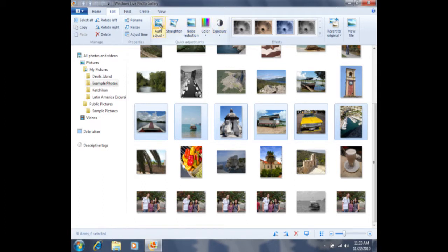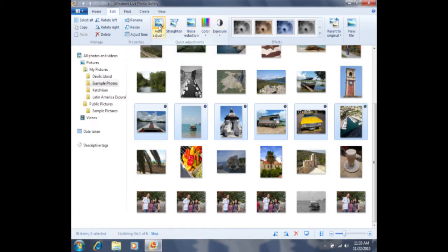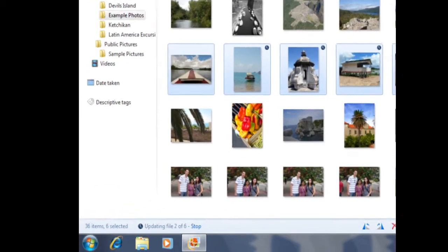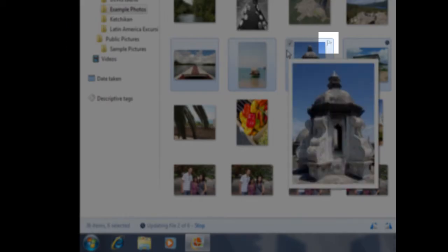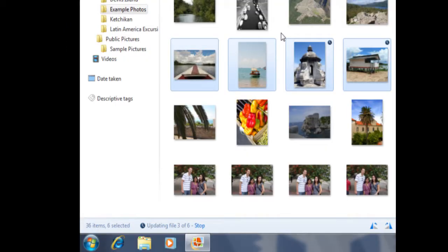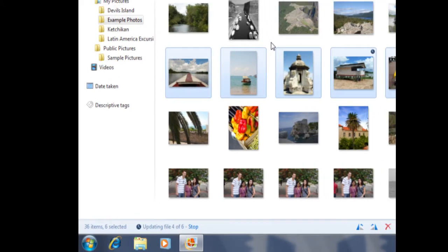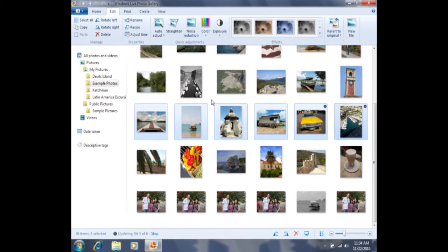I'm going to click on auto adjust, and it's going to automatically adjust those six photos there. You'll notice that there's a little clock symbol in the top right-hand corner of each photo as it adjusts that photo. So auto adjust is automatically straightening the photos, as well as adjusting some of the color and exposure settings for me as well.